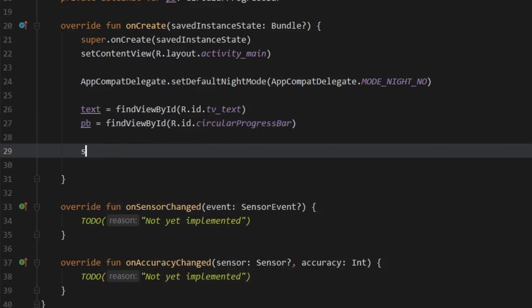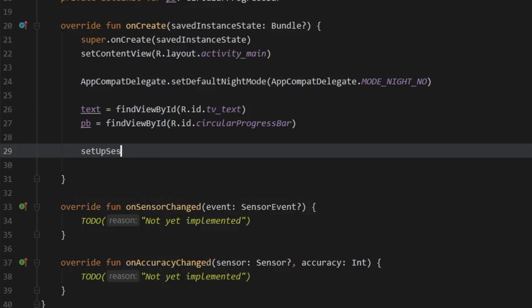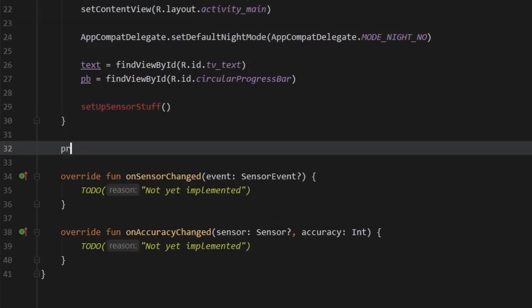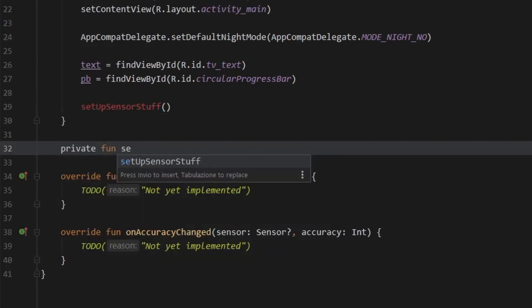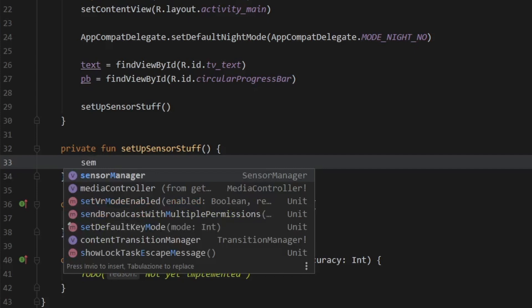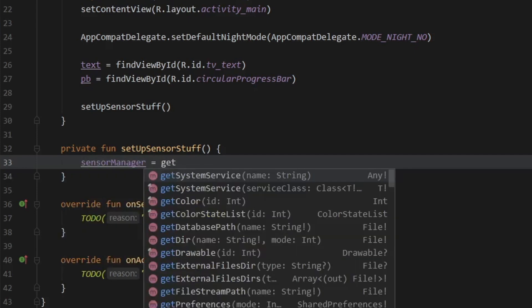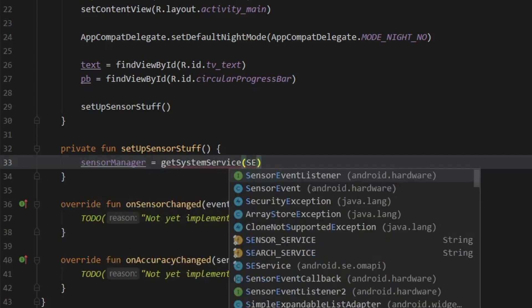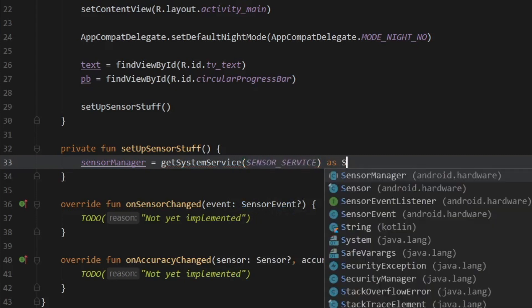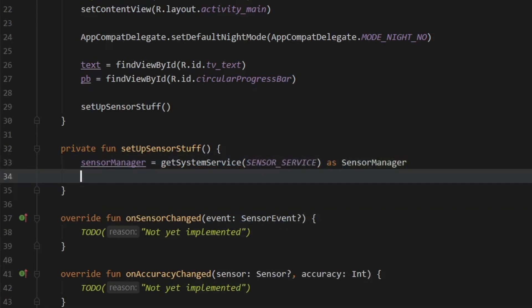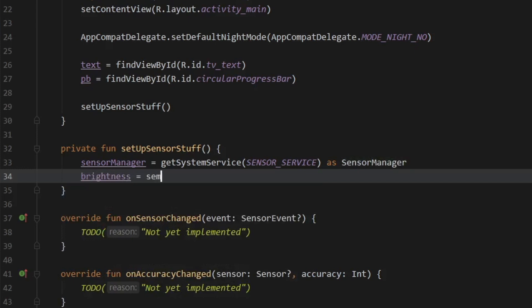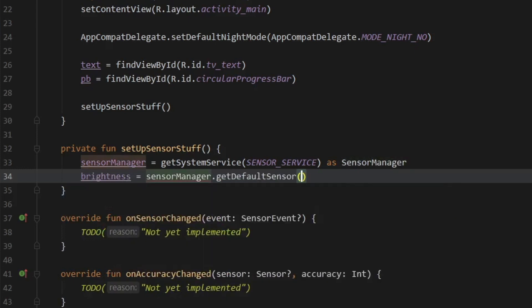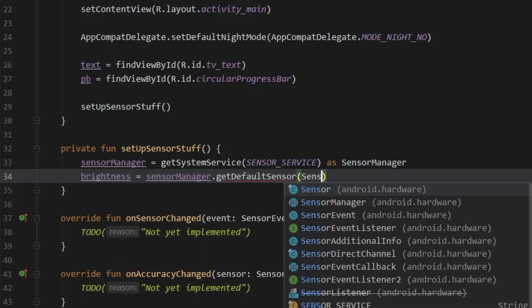Now we're going to create a method called setupSensorStuff. And we're going to go ahead and create that immediately under. So private function setupSensorStuff. And the first thing we have to do inside here is get the sensor manager. And that's going to get the system service, which is a sensor service. And we're going to cast that as a sensor manager. Then we need to initialize our brightness to equal sensor manager. And it's going to get the default sensor. And that's going to be of sensor type light.